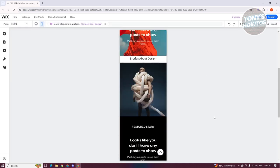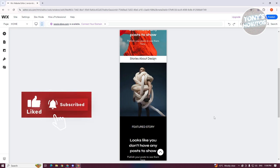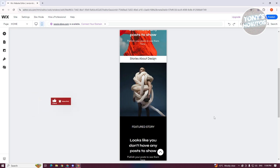But yeah, so that's how you start editing your mobile site here on Wix, and that's about it. So if you found this video helpful, hit the like and subscribe button and watch our next video.